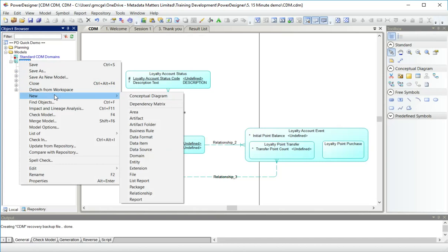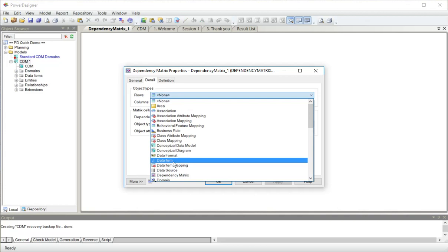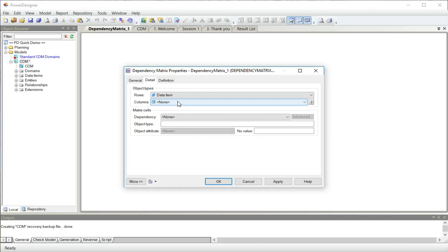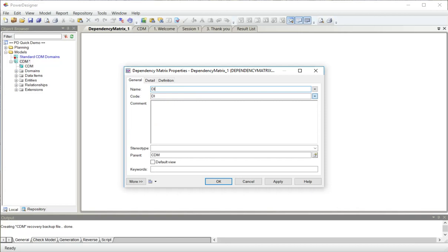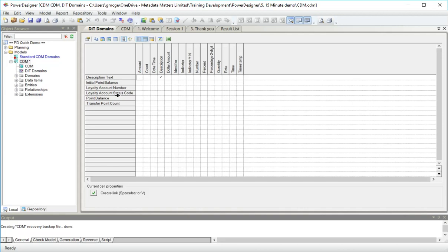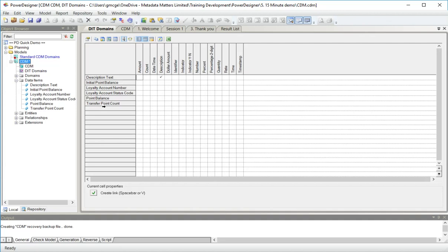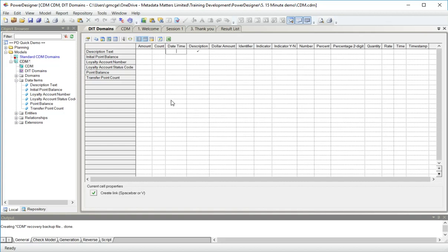But a quicker way can be to create a dependency matrix. In the rows I will place the data item because data items you can see on the browser exist, they underpin all the attributes. The domain is the kind of object I want to attach to the data item and the property called domain is the link between the two. We can see here I have a number of data items in the rows and in the columns I can see I have some domains and you can see here the domain I've already linked.